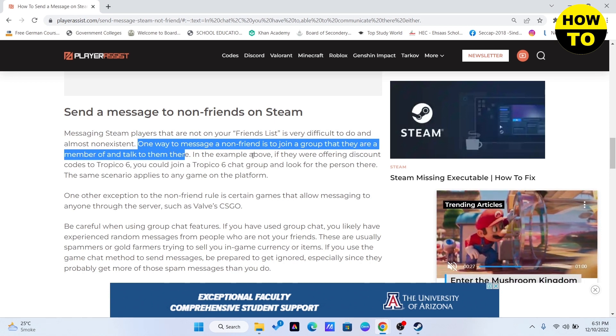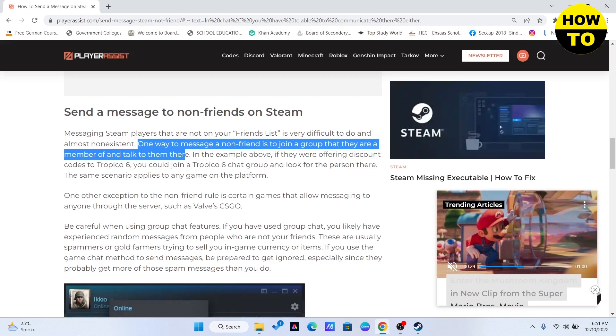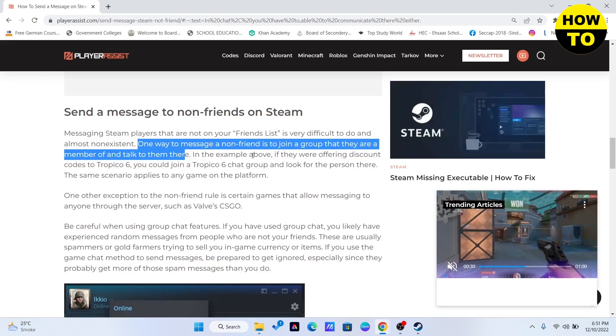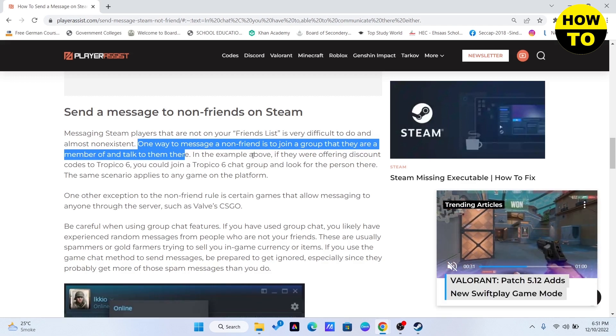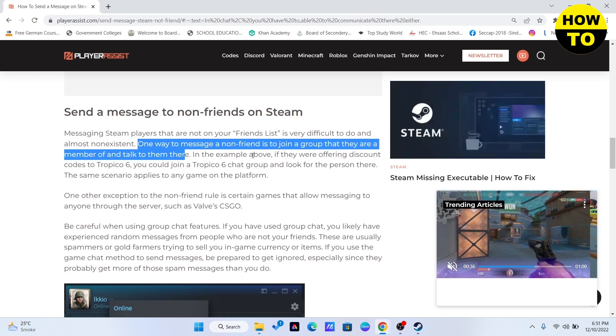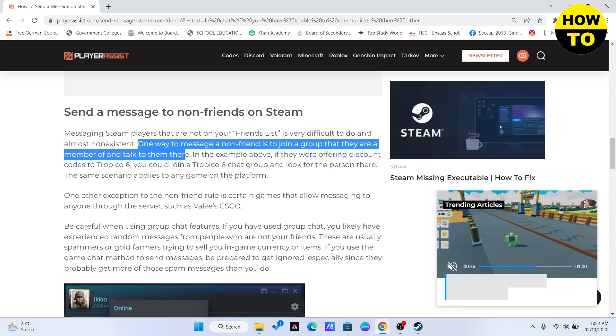I hope you found this video useful. Please hit the like button and subscribe to our channel for more videos like this, and I will see you in the next video.